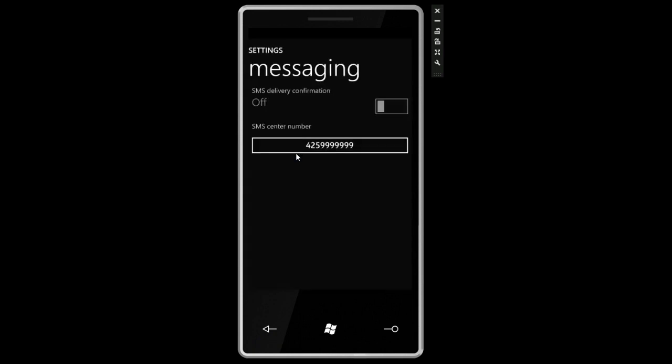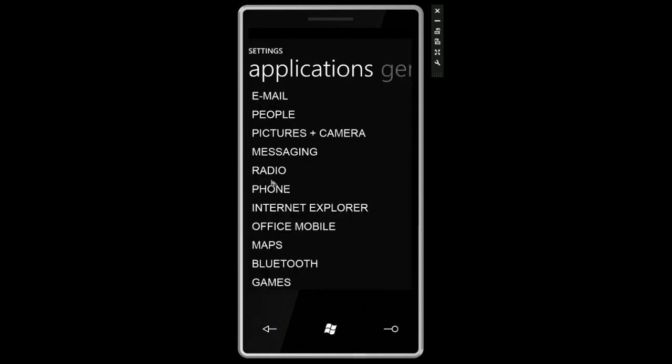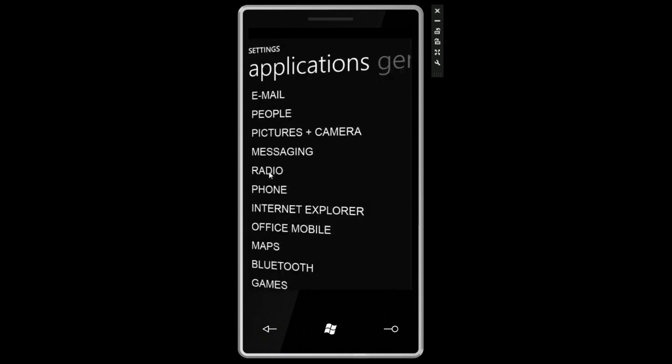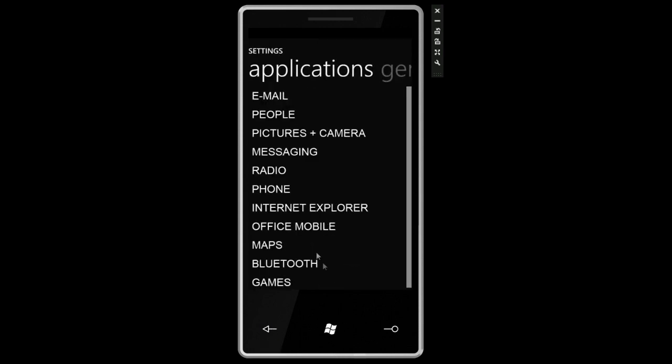We can go to the messaging, SMS delivery confirmation. We can change the SMS phone number. Radio. All Windows Phone 7 series devices will have a built-in FM radio so you can switch your region to North America, Europe, or Japan.